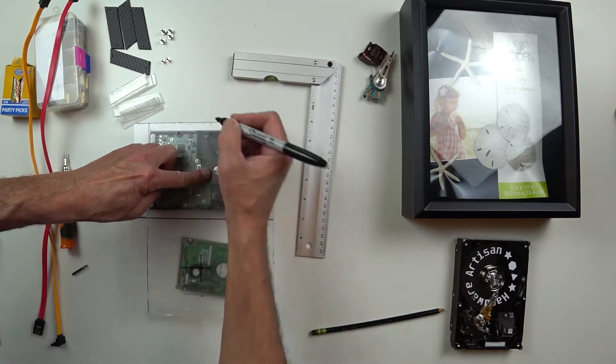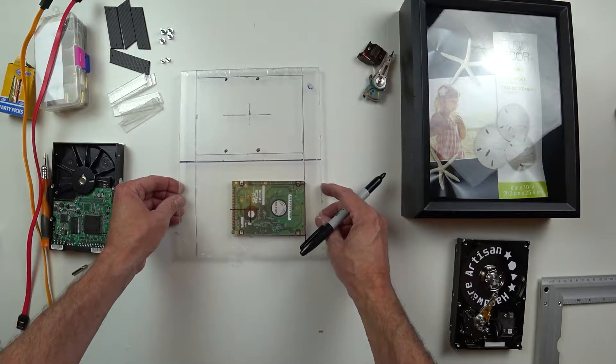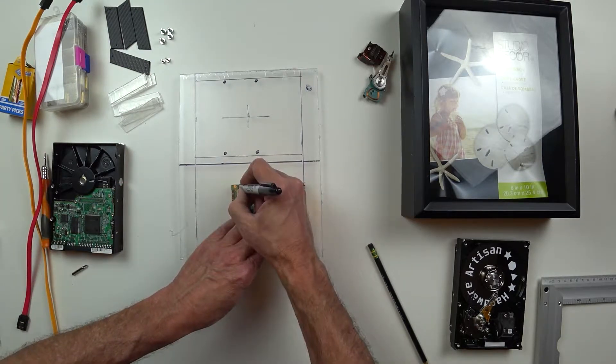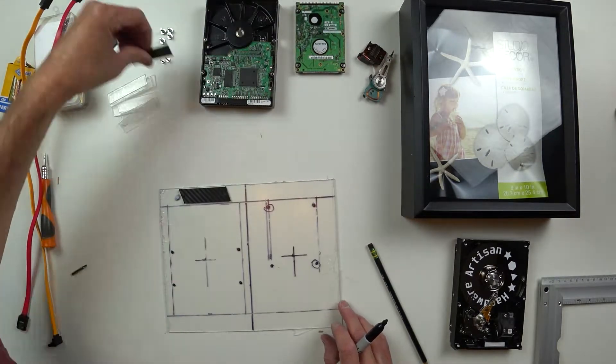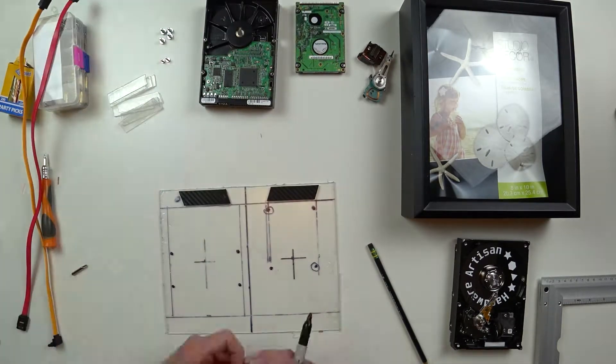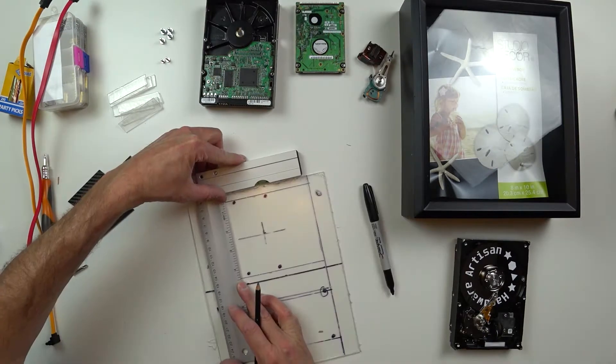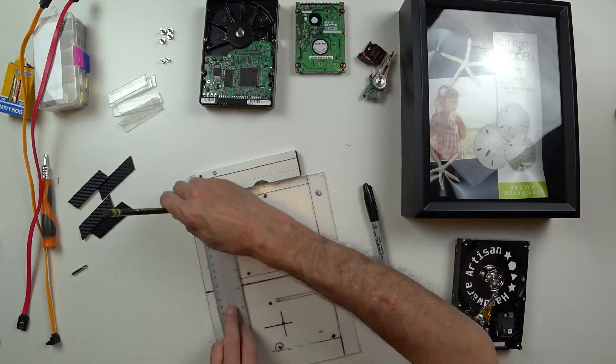Once I got it all laid out there, just marking the holes to mount that directly to the acrylic. Now to go ahead and test fit these little plates, make sure everything is lined up the way that I like it.